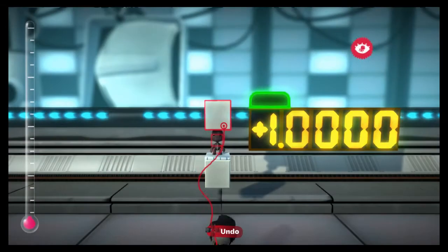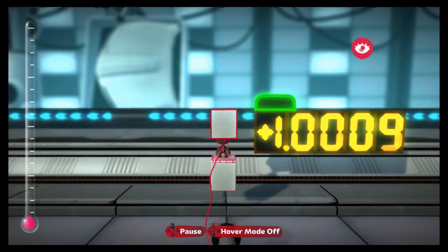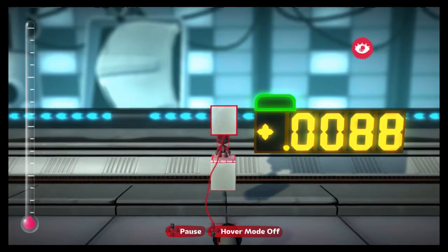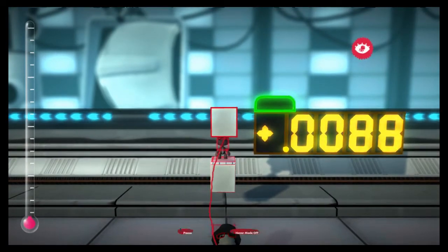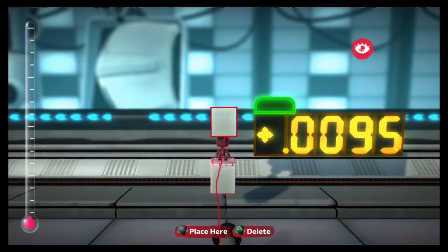Hello and welcome to Little Big Physics, a series in which we try to figure out the mechanics of the world of Little Big Planet from the ground up. Last time we asked ourselves how tall Sackboy was and devised an incredibly accurate way to measure distances in order to answer that question.